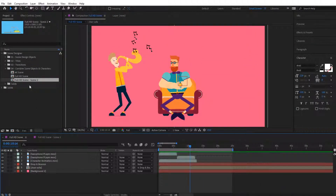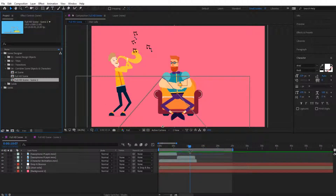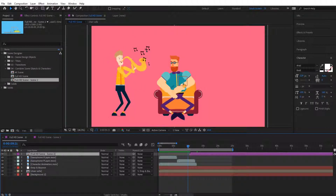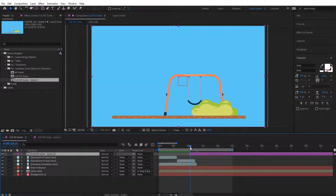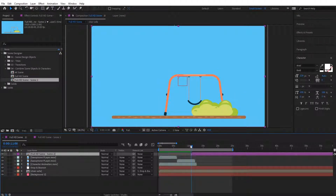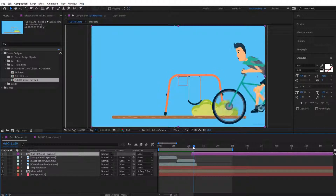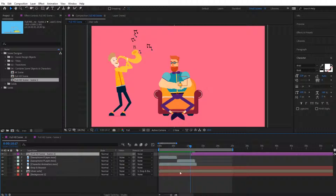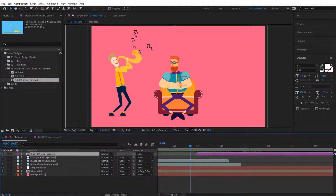To do this I'm simply going to bring in Scene 2 on top over here. Make sure that it is always on top — the thing that you want to transition to — and place it where you would like it to start. I'm going to place it around 11 seconds right over here. Right now you can see that it doesn't have any transitions.